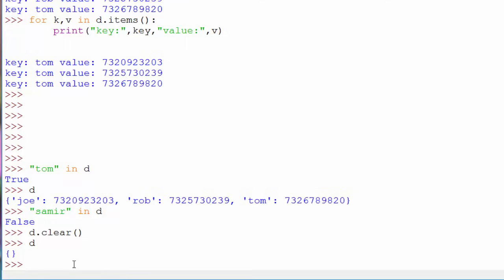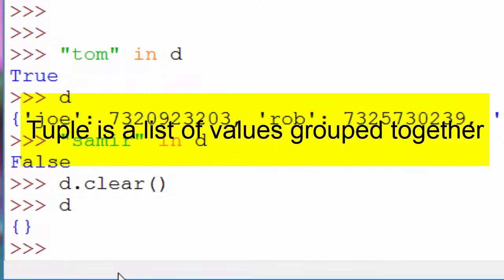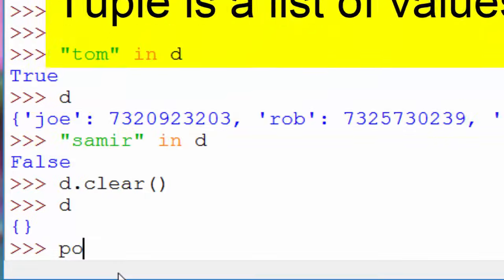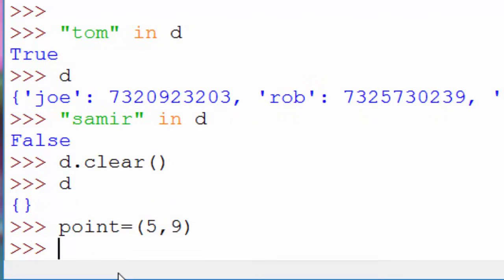The next topic is tuples. A tuple is a list of values grouped together. For example, to represent a geometric point in a two-dimensional plane, you create a variable called `point`. Say your x-coordinate value is 5 and your y-coordinate is 9, and you use parentheses like this to define it.